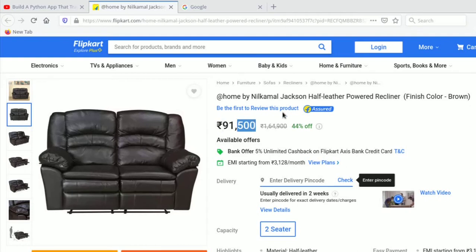It's a powered recliner but I want it to come down even more. There are no product reviews and not many people are buying it, so it's bound to come down. We're going to build a Python application that tracks this price, and the moment it goes below our threshold it will give us a message so we can go ahead and purchase the product.